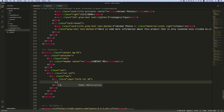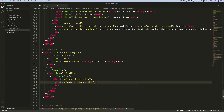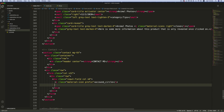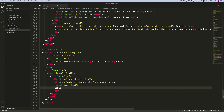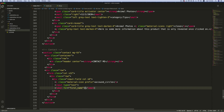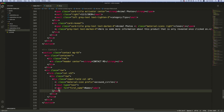Inside this div, use an i-tag with the class 'material-icons' and also 'prefix'. This will be 'account_circle'. Then create the input tag: type will be 'text', and give it a label with 'for' set to 'first-name'. The label text will be 'Name'.